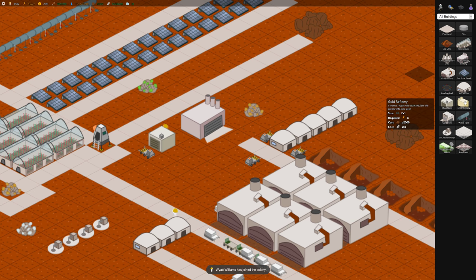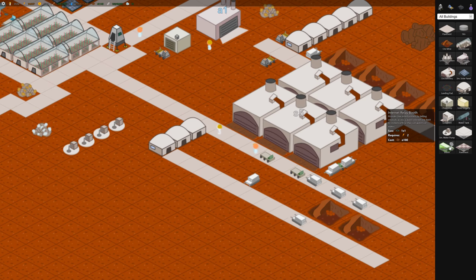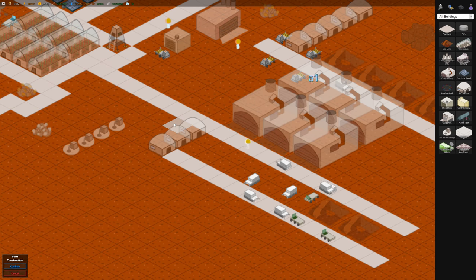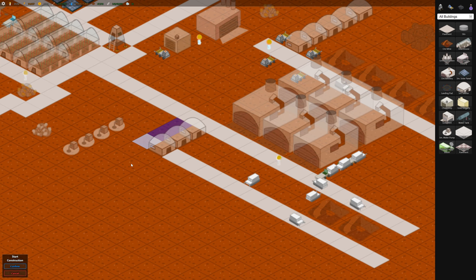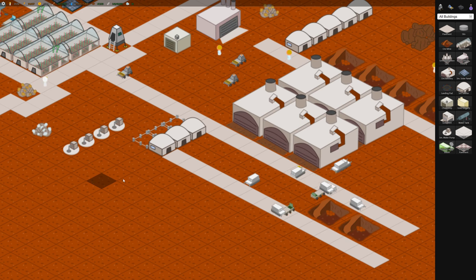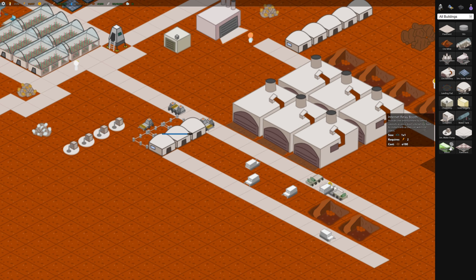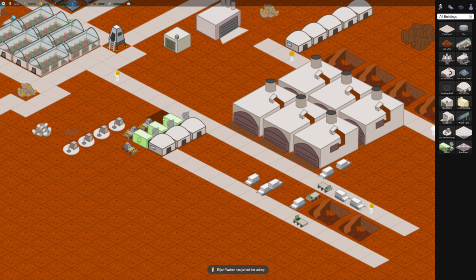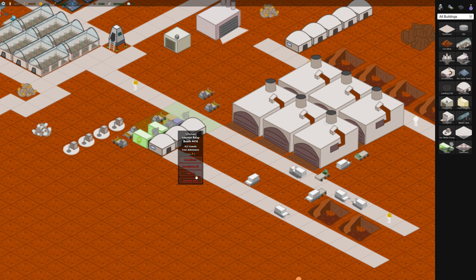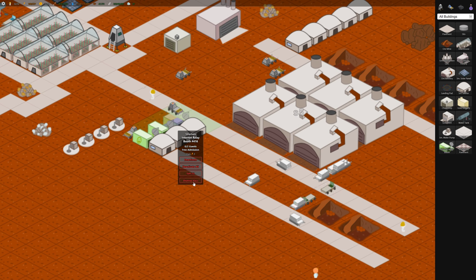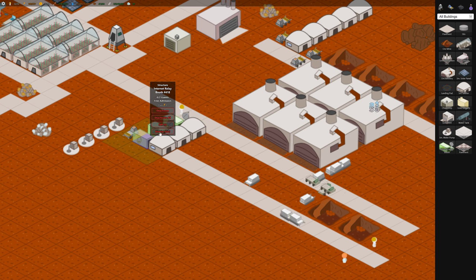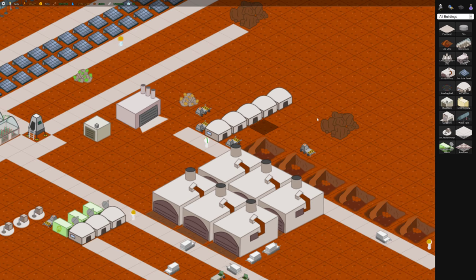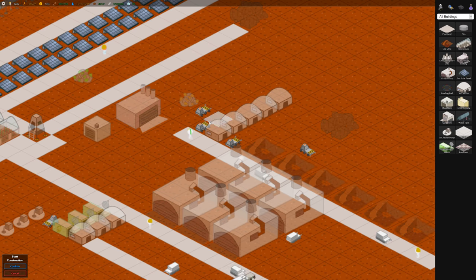A few other buildings here. So actually the internet relay booth. You want entertainment to be close to housing so that they don't have to walk very far to get their entertainment. This booth doesn't employ anyone. It can entertain two guests and eventually we'll see them kind of fill up. So that keeps your colonists happy which keeps things kind of good.